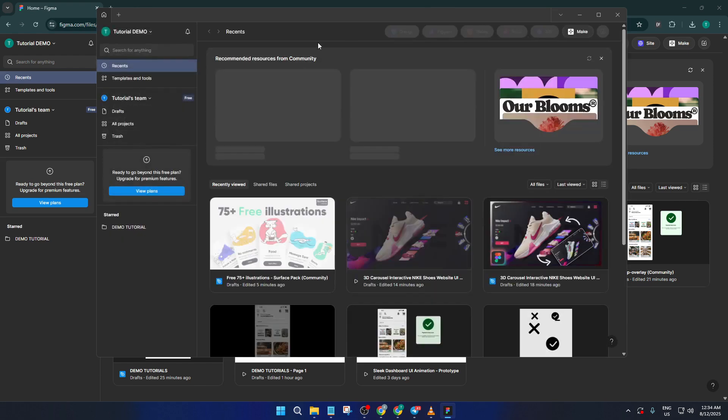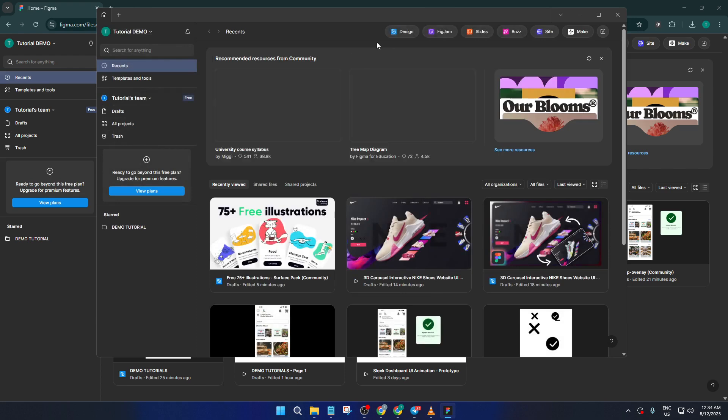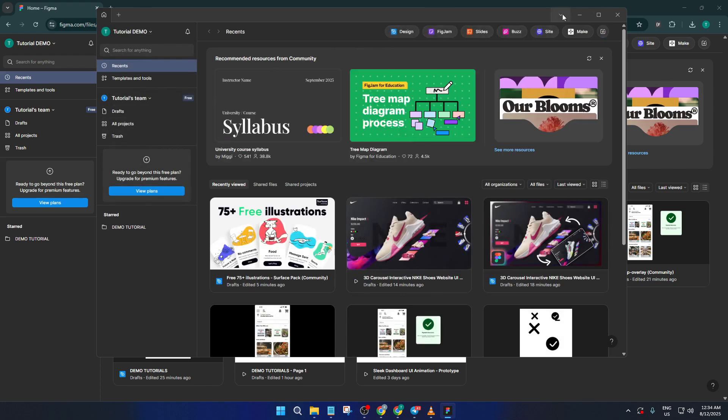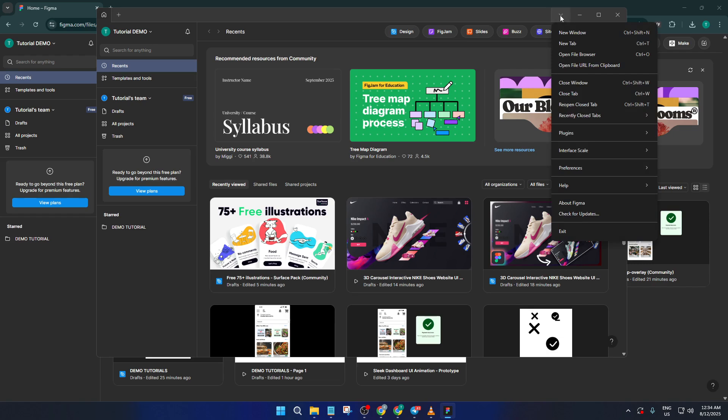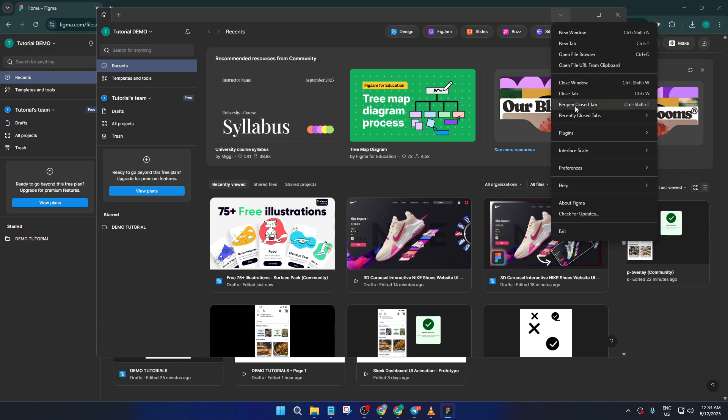Once Figma is open, take a look up in the top right corner of the app window. You'll see your profile avatar or maybe even your initials, depending on how your Figma is set up. Right next to that, there's a little dropdown arrow, kind of easy to overlook if you're not used to looking for it. Go ahead and click on that dropdown.